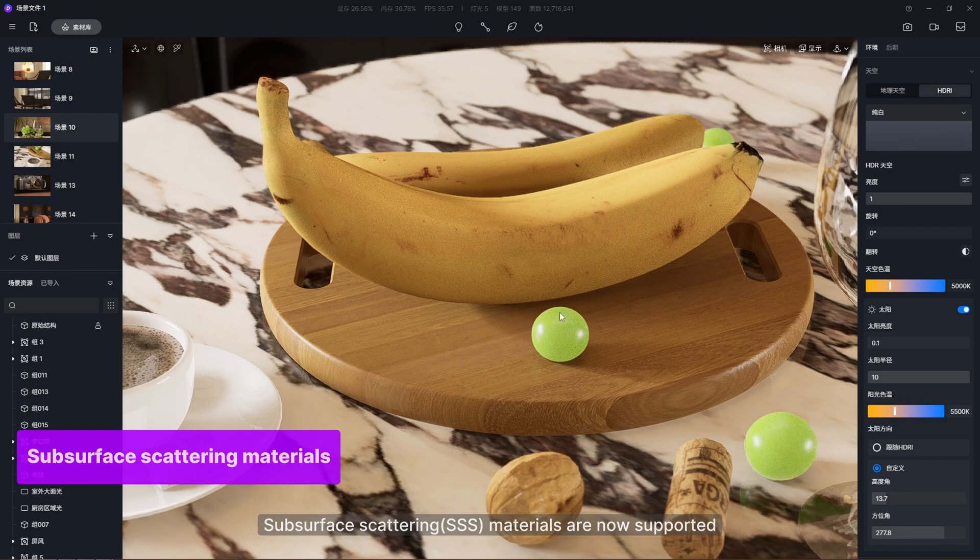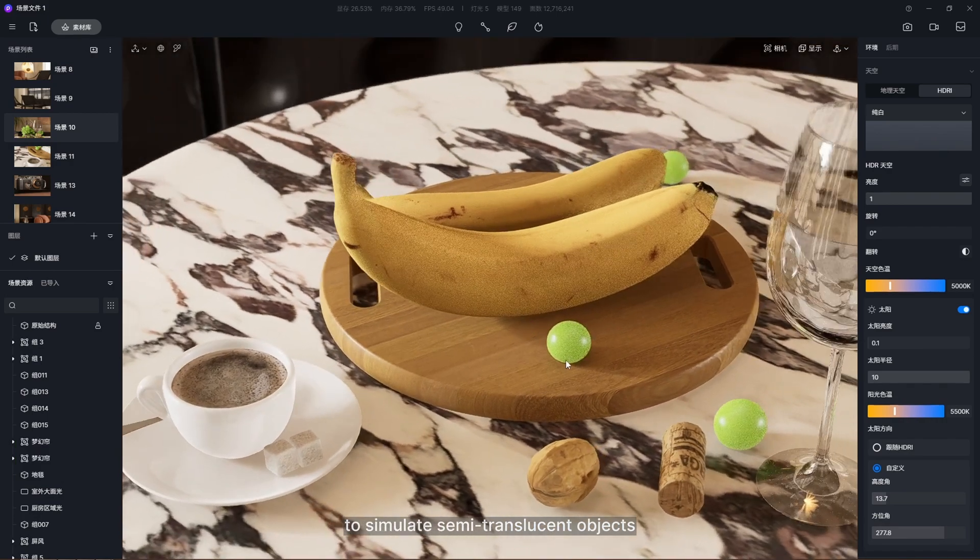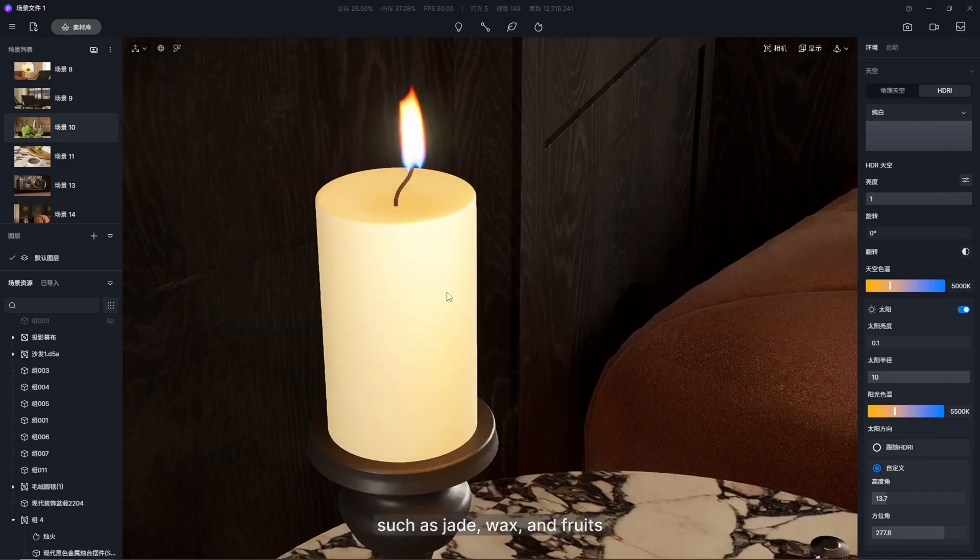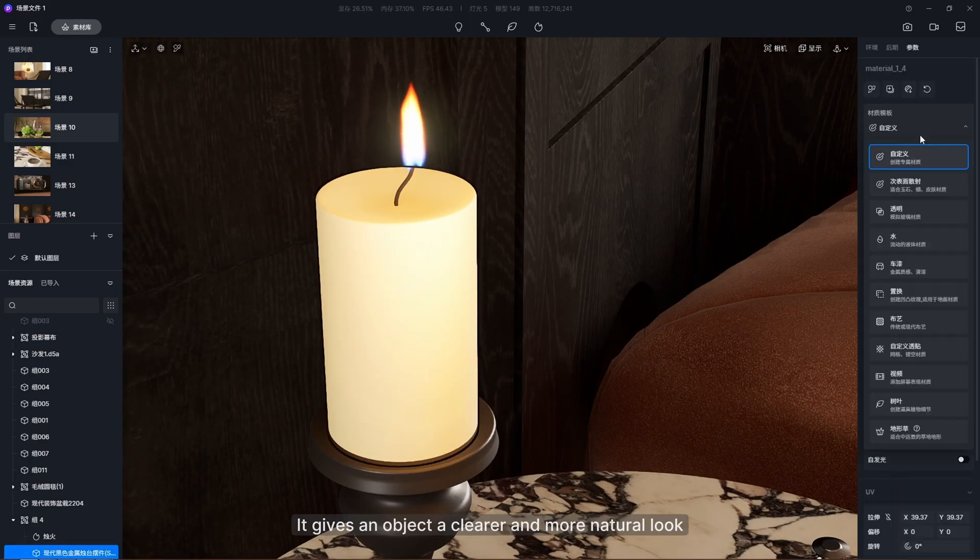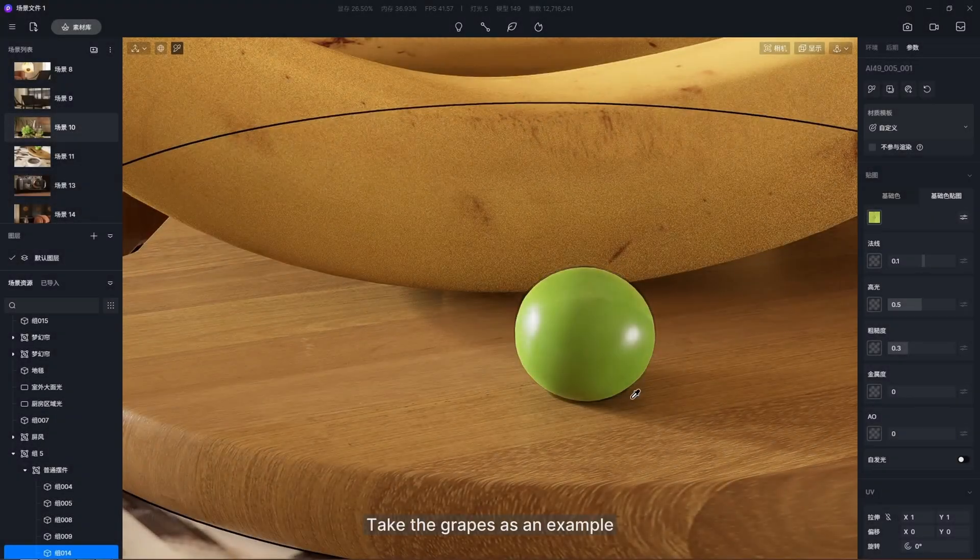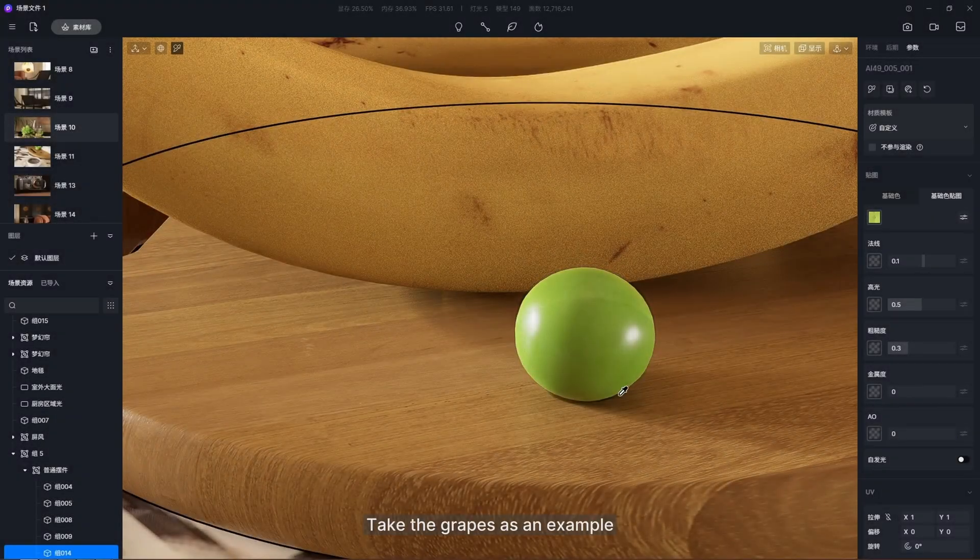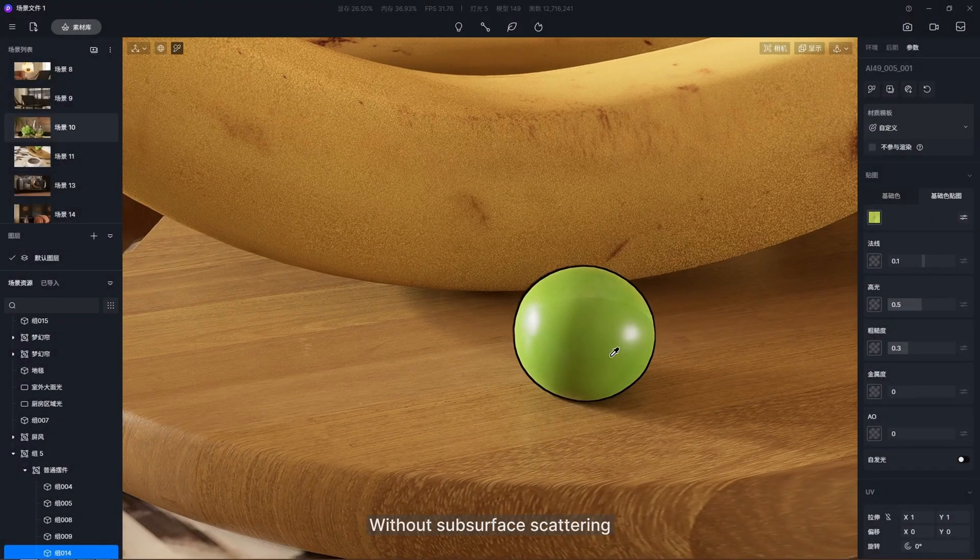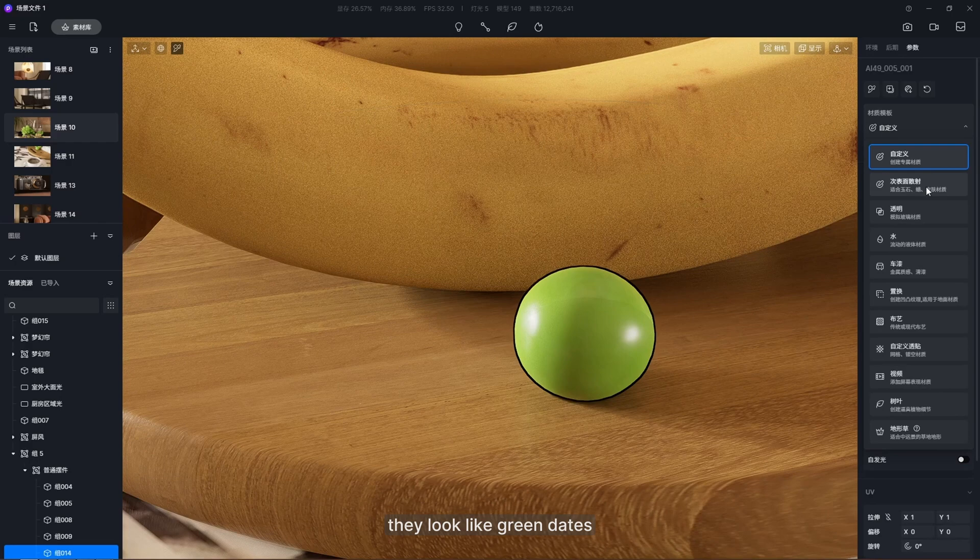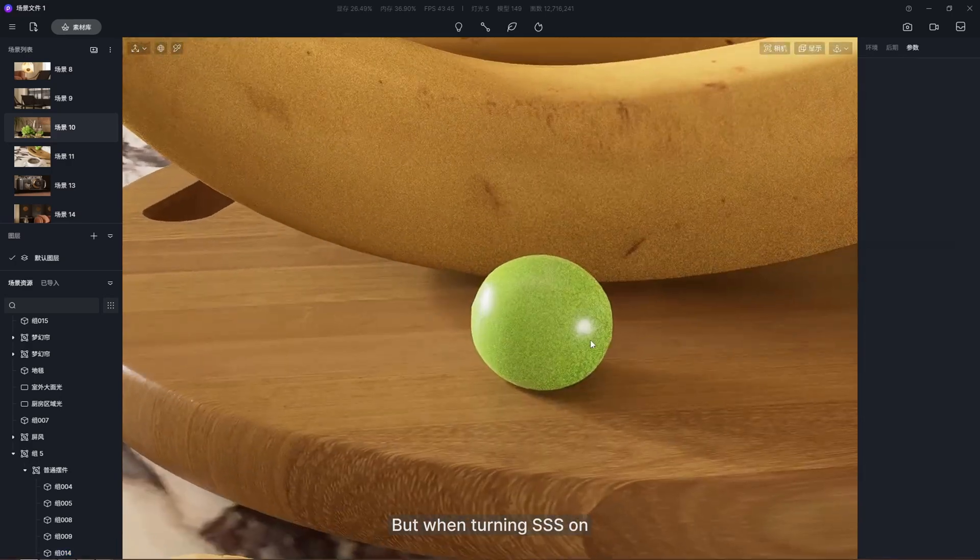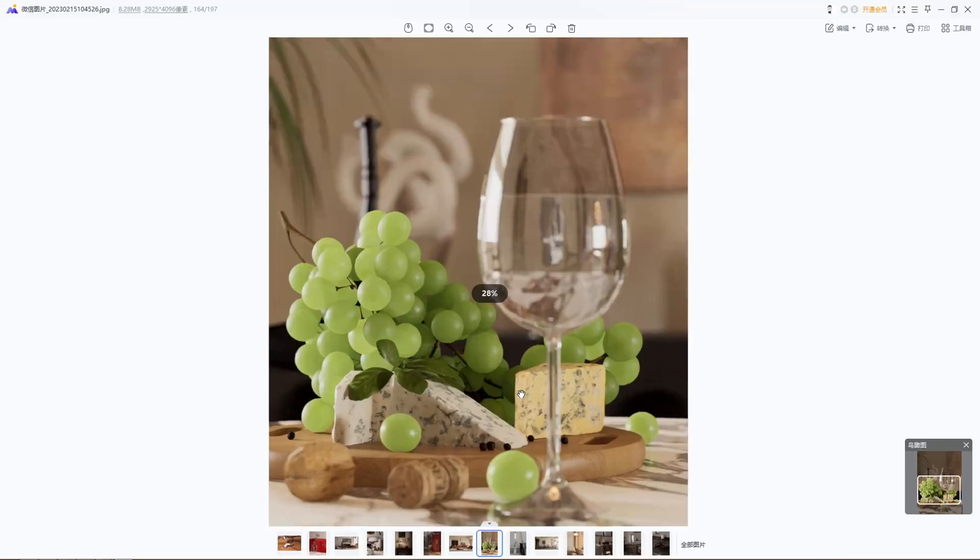Subsurface scattering materials are now supported to simulate semi-translucent objects such as jade, wax, and fruits. It gives objects a clearer and more natural look. Take the grapes as an example. Without subsurface scattering, they look like green dates. But when turning subsurface scattering on, they become super crystalline.